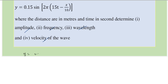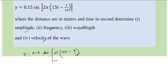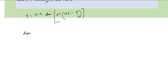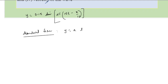It is given that y = 0.15 sine of 2π(15t - x/10), where y is in meter and x is in meter. The question says find the amplitude, frequency, wavelength, and velocity. Let's compare this with the standard form of the wave equation, which is y = A sine of 2π(ft - x/λ). If you compare this, it becomes very simple.